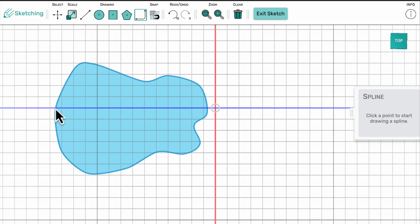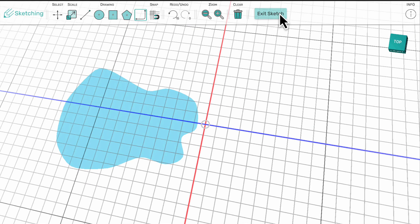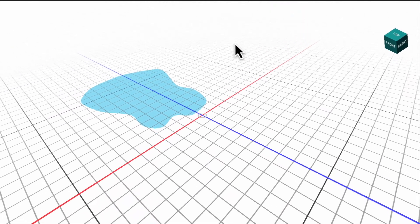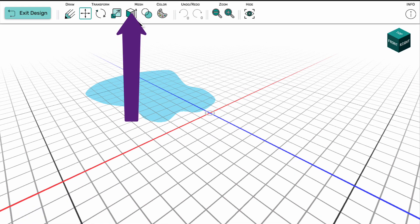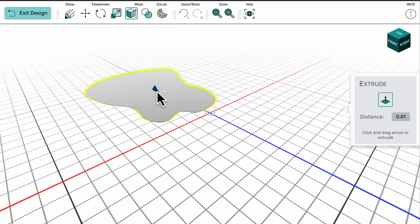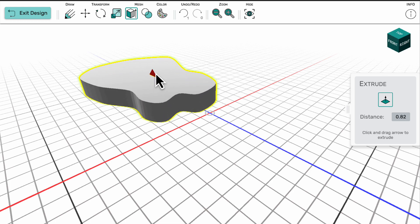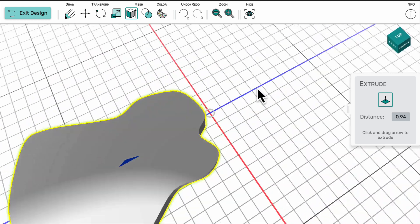I'll now make the guitar body into a 3D object. To do this, I exit the sketch mode and return to 3D. In here, I select the extrude tool and then select the shape I want to work with. Using the arrow that appears on the surface, I am able to drag out a 3D model of the guitar body.